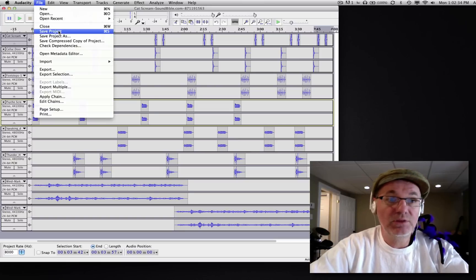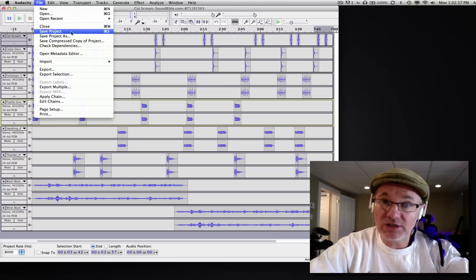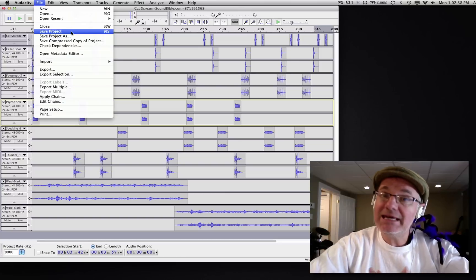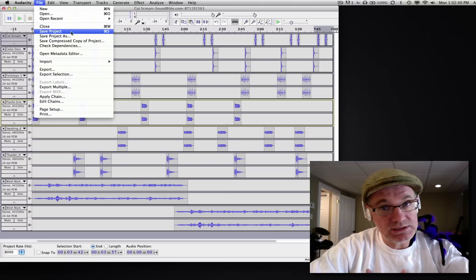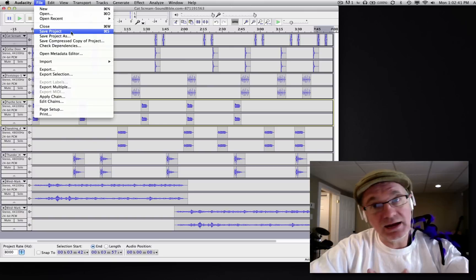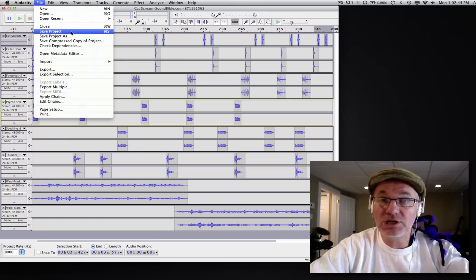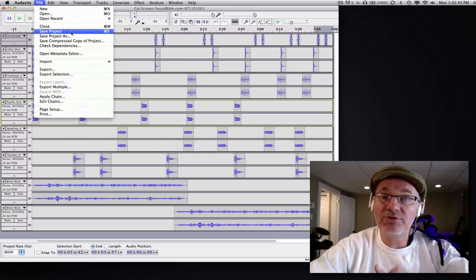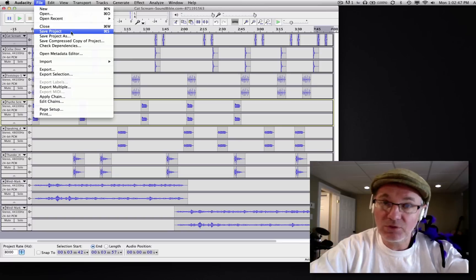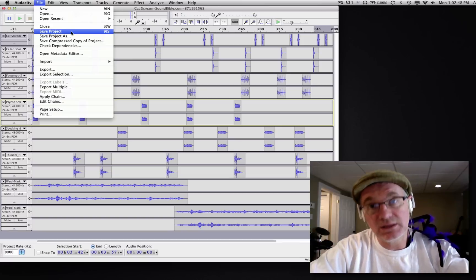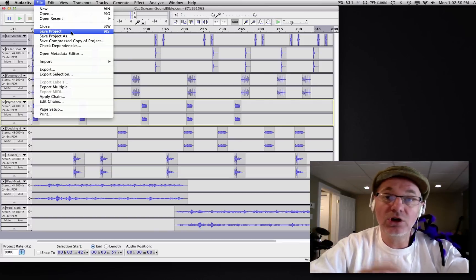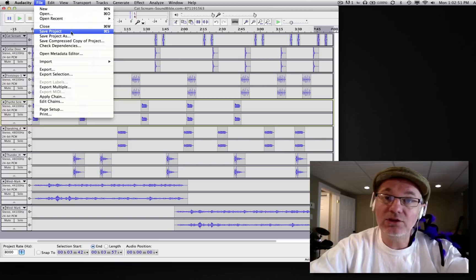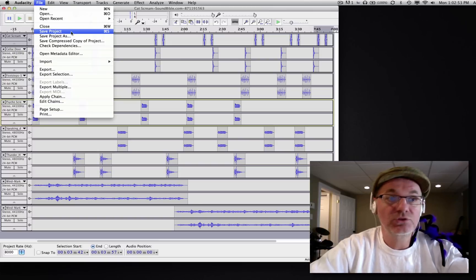When you save it, you want to save it as a project first. This is not how you put it on a CD; this is not how you put it on an MP3 player. But if you save it as a project, it will save all of your tracks separately, all your settings separately, so that way you can come back and change this if you need to.